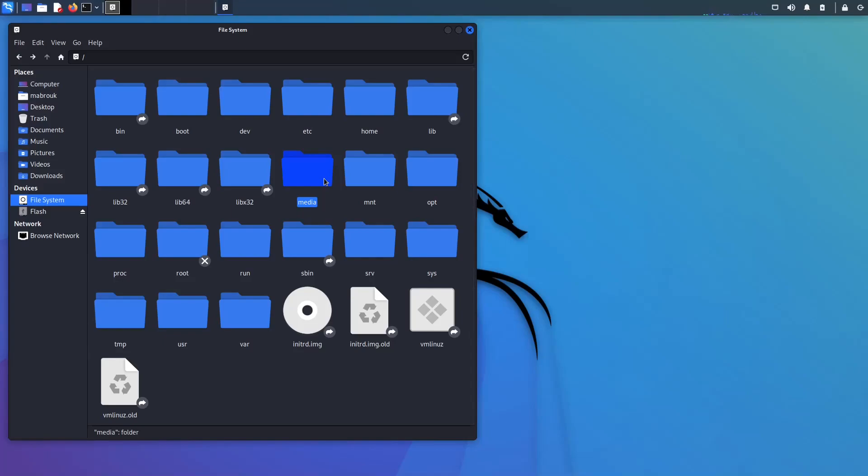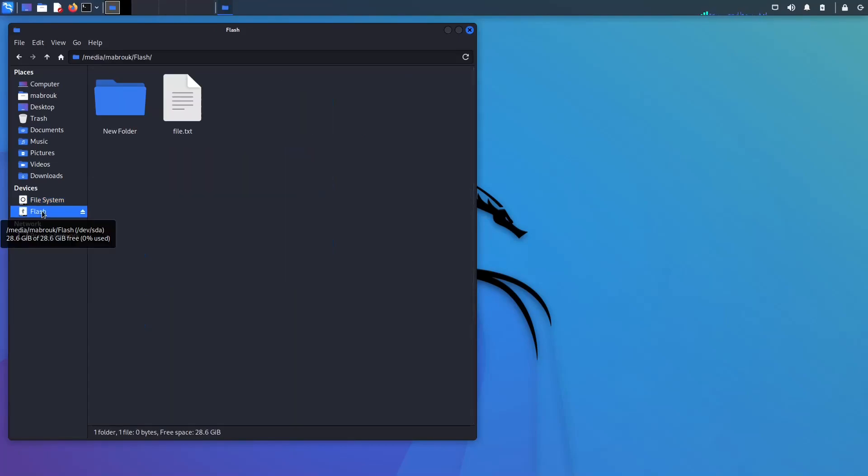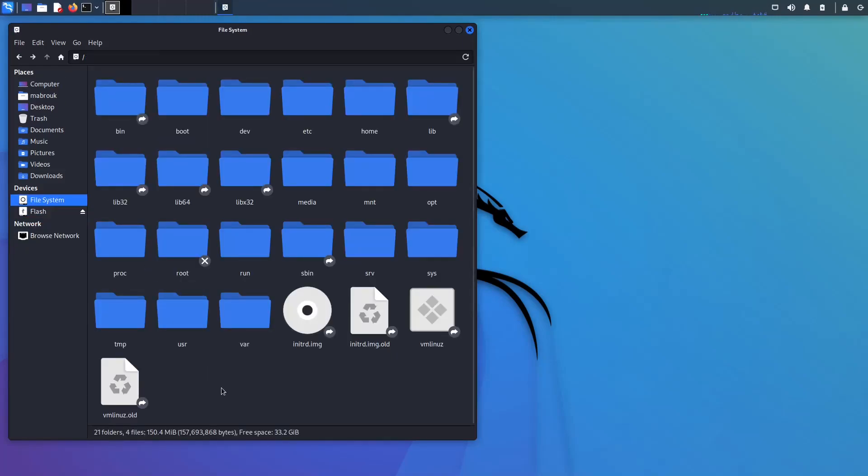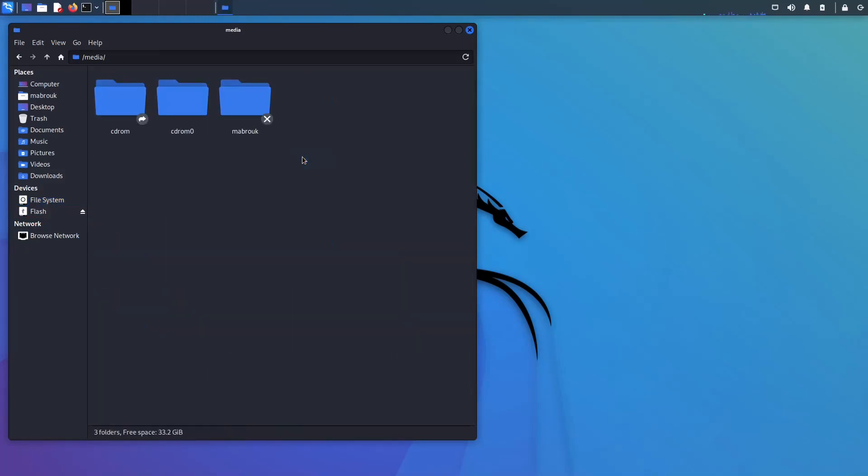Like, for example, I redirected a flash drive to this virtual machine. If I press on it, it will open the flash drive. If we go back to the root directory and we go to media and let's go to our username, we will see that the flash drive is mounted here.